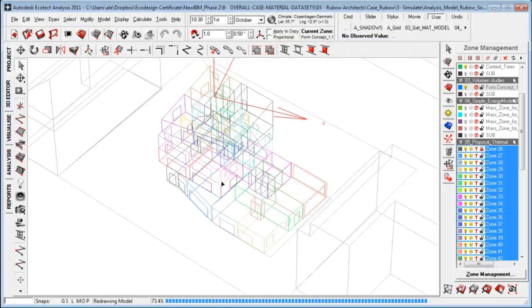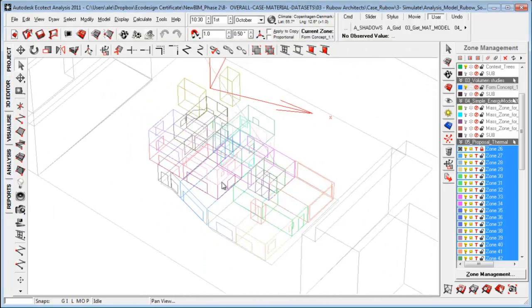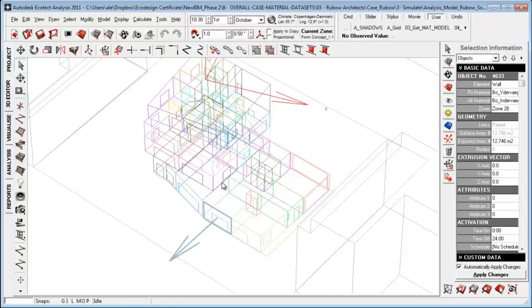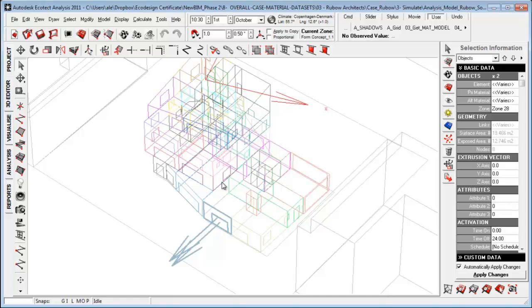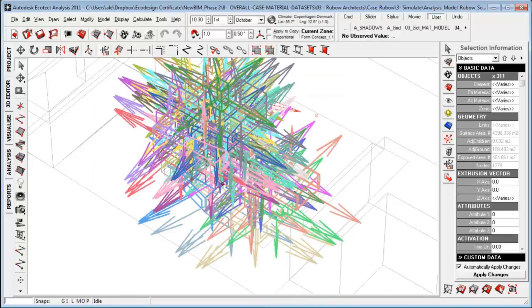Another thing you should be aware of is that the directional arrow should point the right way. And if you go to selection information, you should make sure that the relation between the window and the wall are calculated correctly.